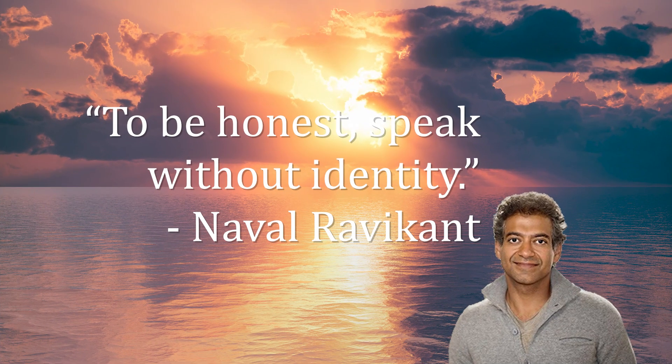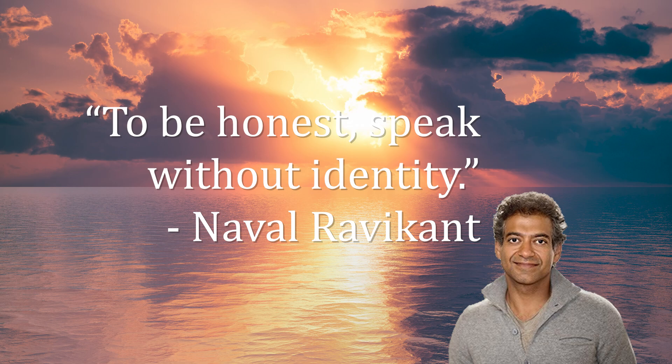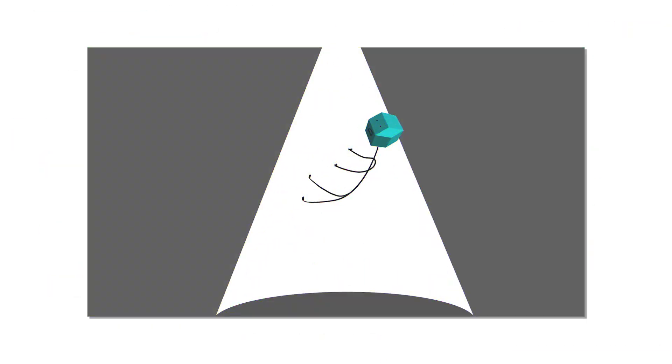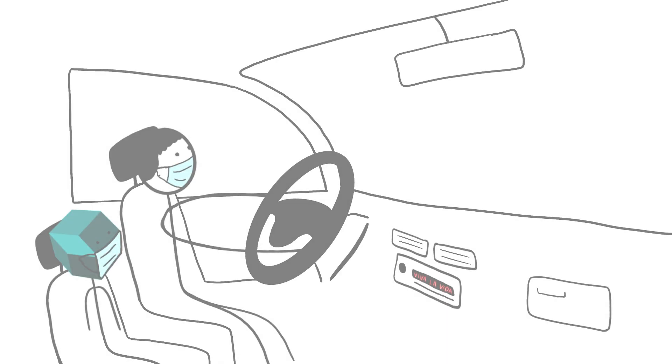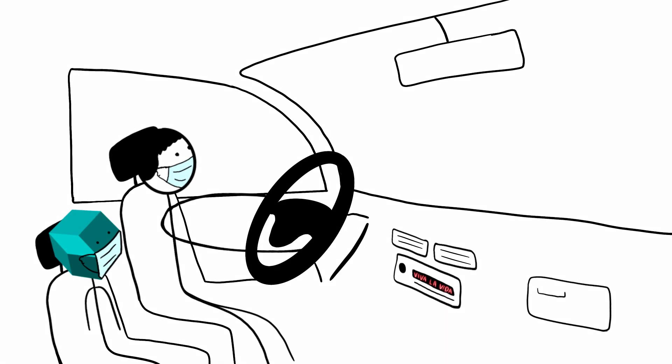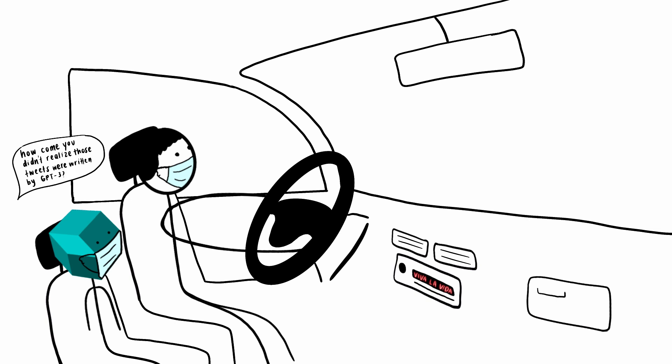Naval Ravikant likes to say, to be honest, speak without identity. Some would turn to faith, others would seek counsel. However, things got so bad I chose to lash out and confront my best friend in the car about it. Like I mentioned in my last video, he didn't notice those tweets weren't written by me, so I asked him directly, how come you didn't realize those tweets were written by GPT-3, not me?